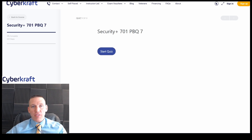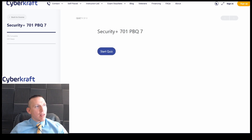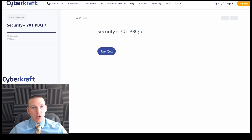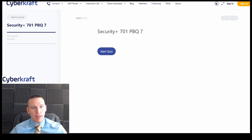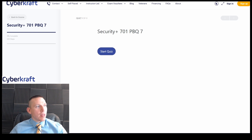Hi, this is Dennis with CyberCraft. I got a new PBQ for you guys. We're going to be working on this one. I haven't seen this one yet, so we're going to go through and do our best we can. My team made this and I'm trying to do it blind, so let's go ahead and jump into it.